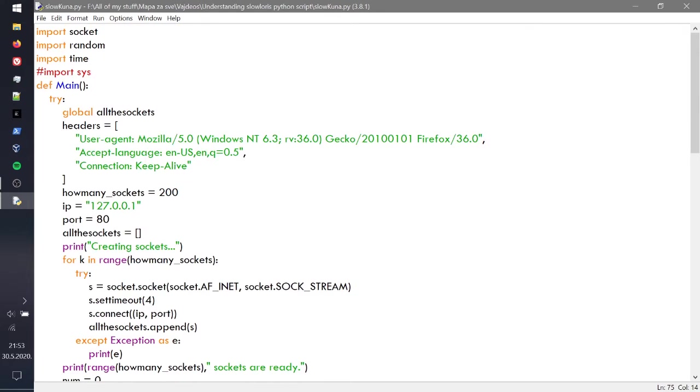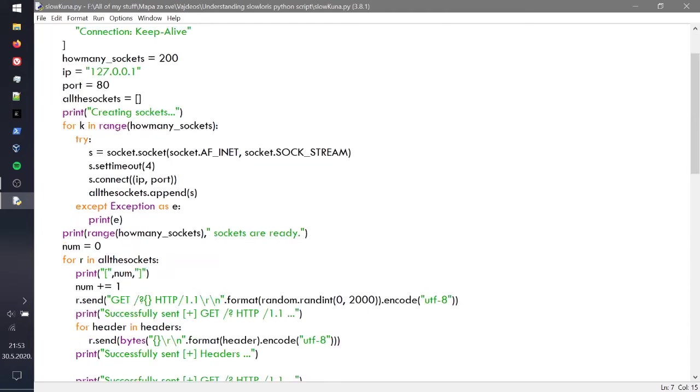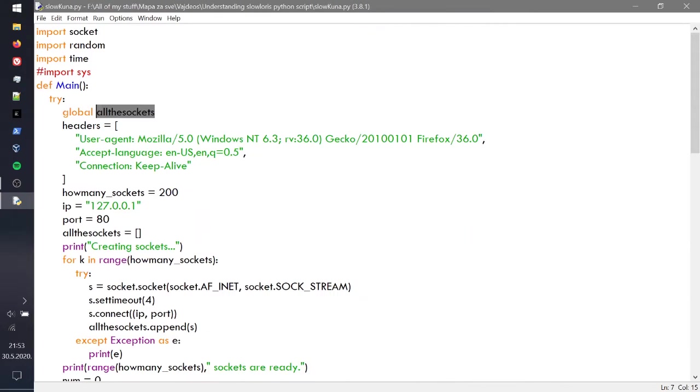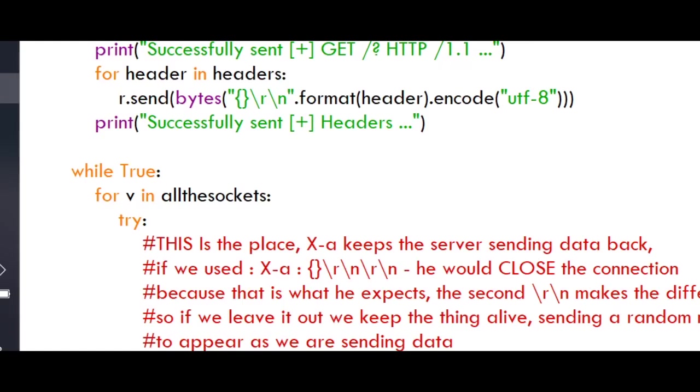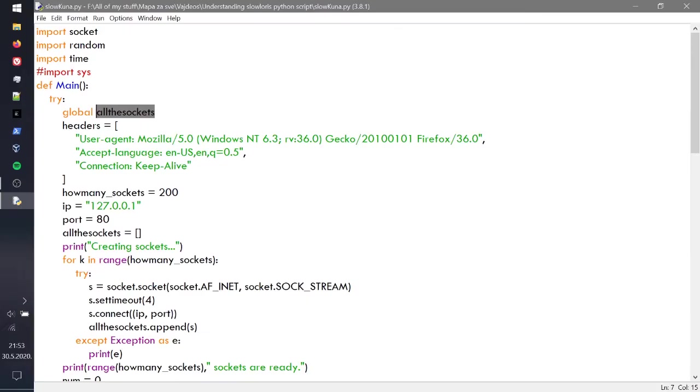We have the try and then everything is in try. First we're making global of all these sockets because we want to use it whenever we want, and then we're defining it right here, but we're going to get to that later.